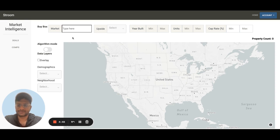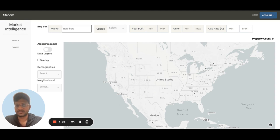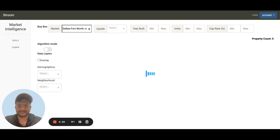Our users use the deals tab to identify and source new investment properties, and also study neighborhoods and markets. The first step is to go ahead and choose a market — for this demo I'm going to choose Dallas, Texas.